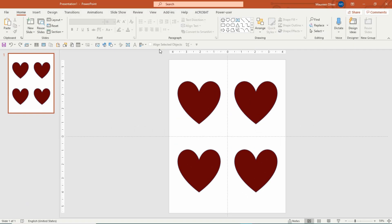Hi there, Maureen from Color Me Positive PLR, and this is just a really quick tutorial to show you how to use colors that you may find on a website that you really like and you'd like to use in your presentations, on your book covers, or wherever else. And you do this in PowerPoint with the color picker.